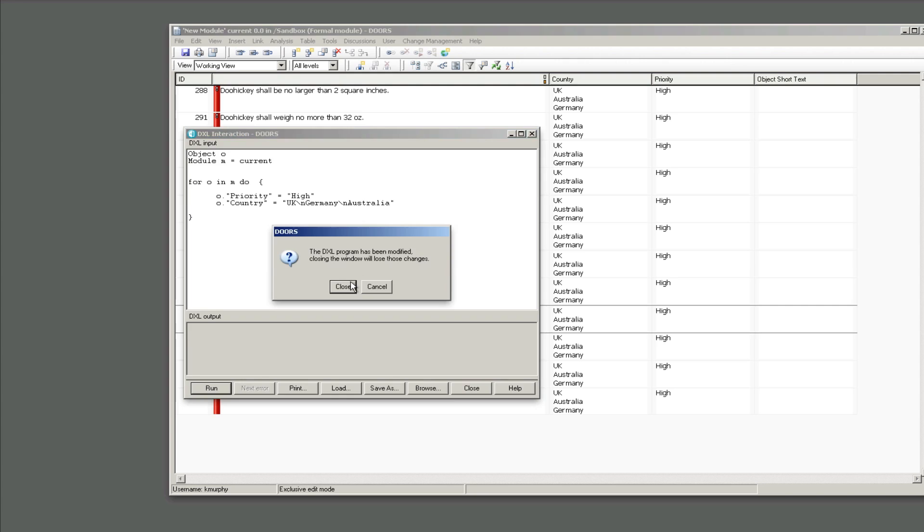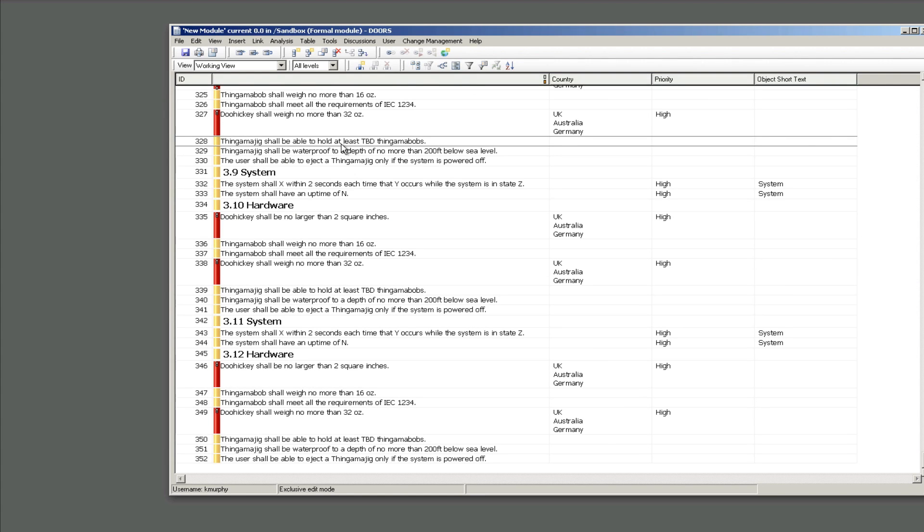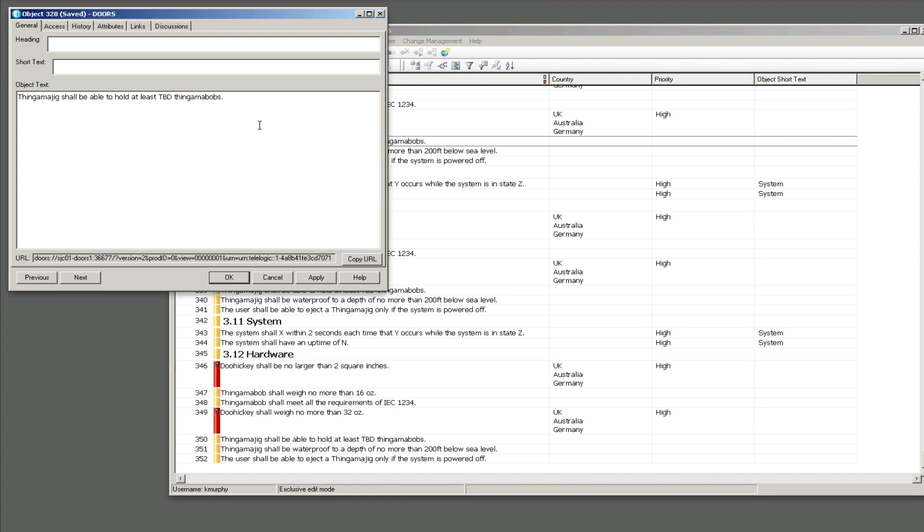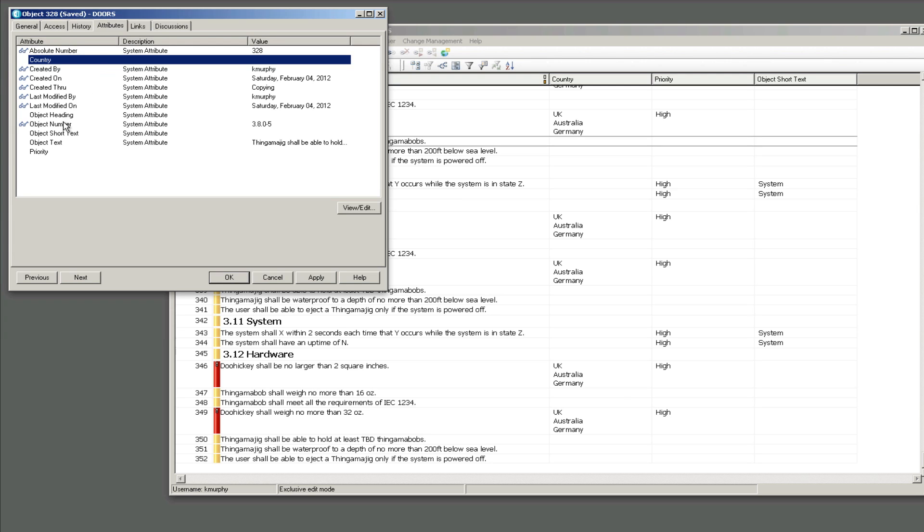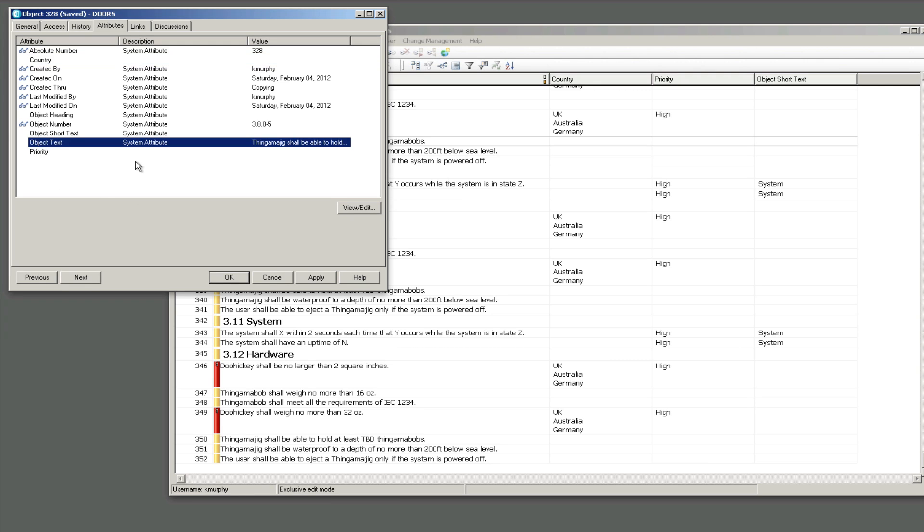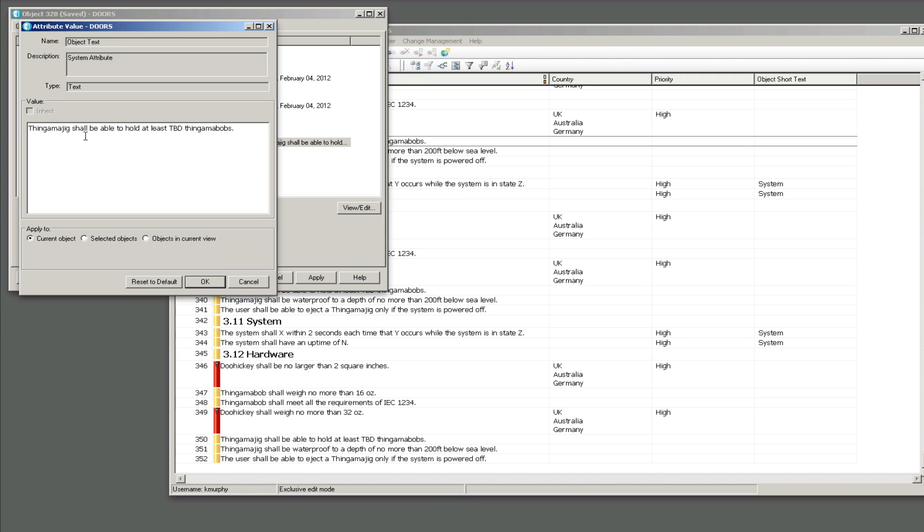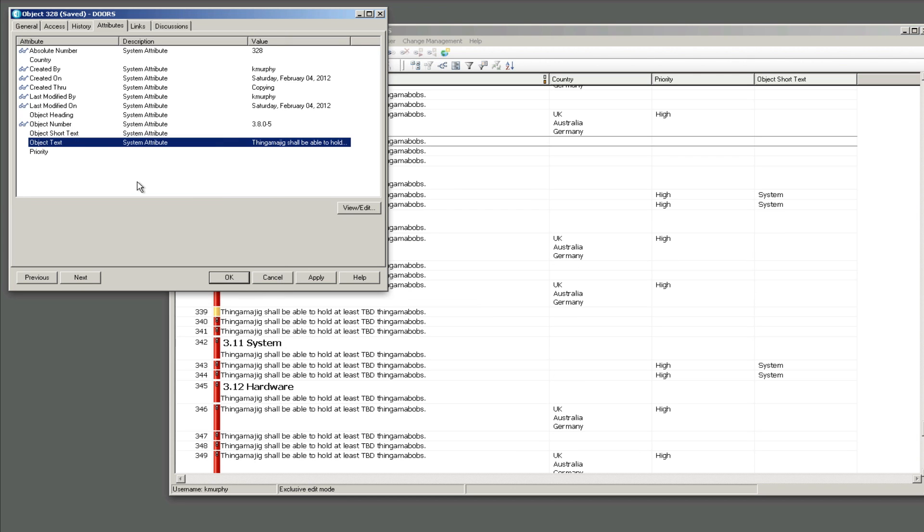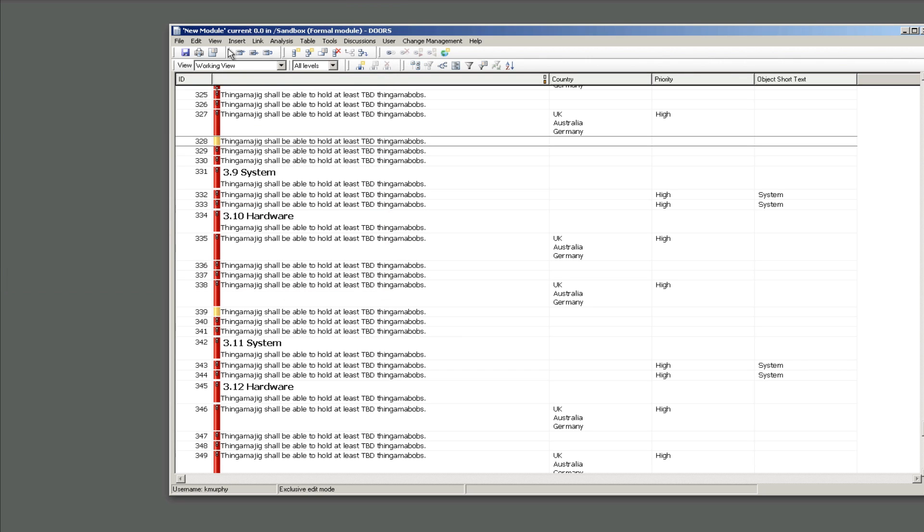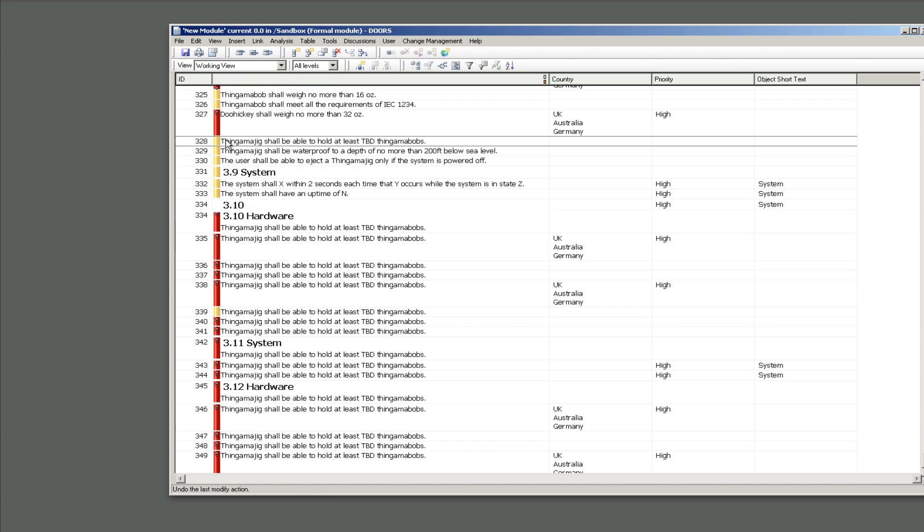Before I go I want to show you one gotcha that might happen. Be very careful when you use this dialog box or DXL because you may do something that you don't want to do or that you didn't mean to do, and if you save it, if you save the module afterwards, you will regret it. So basically here I am, I'm going to look at my object text and it says 'the thingamajig shall be able to hold at least TBD thingamabobs' and I'm going to just put this, apply it to the objects in the current view and you can see every object in the module now has that.